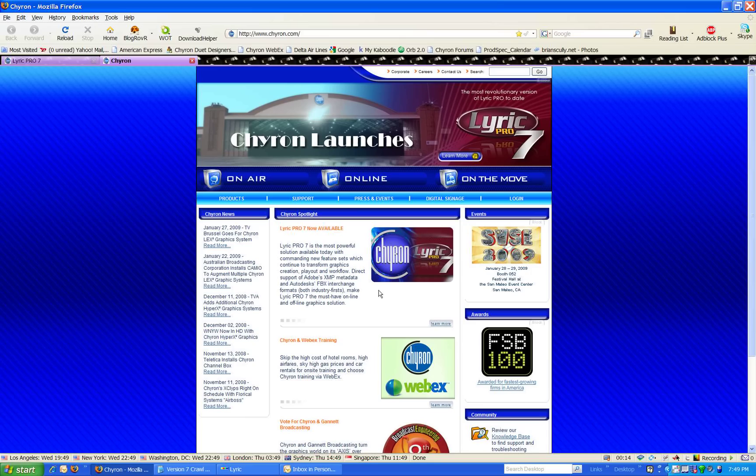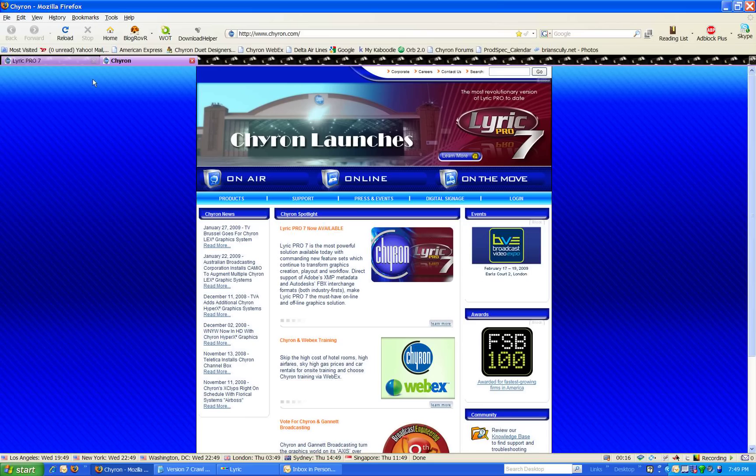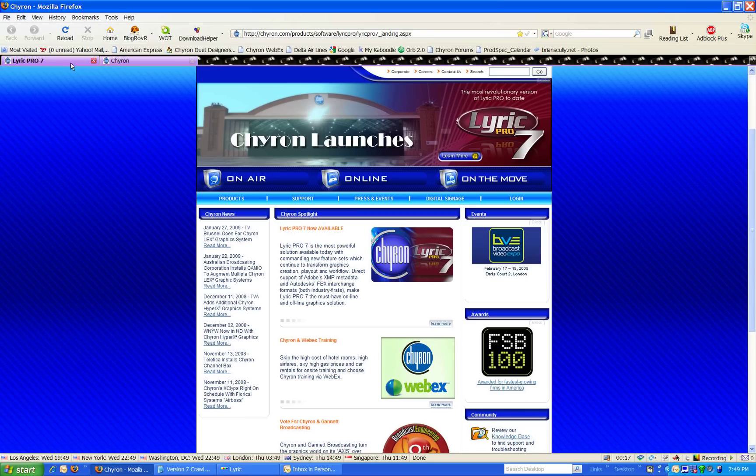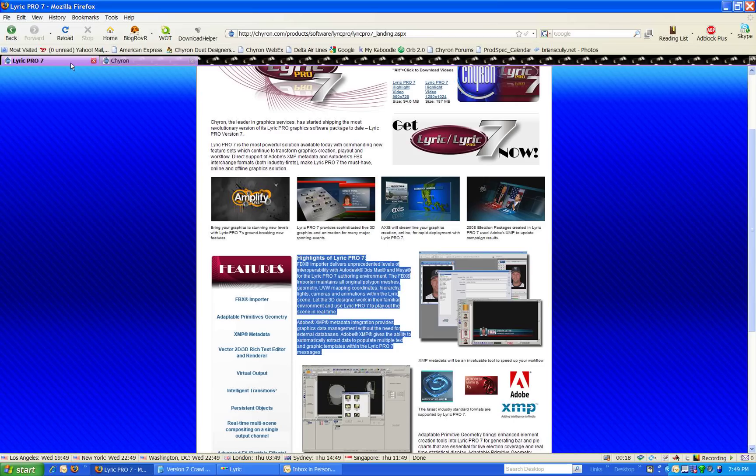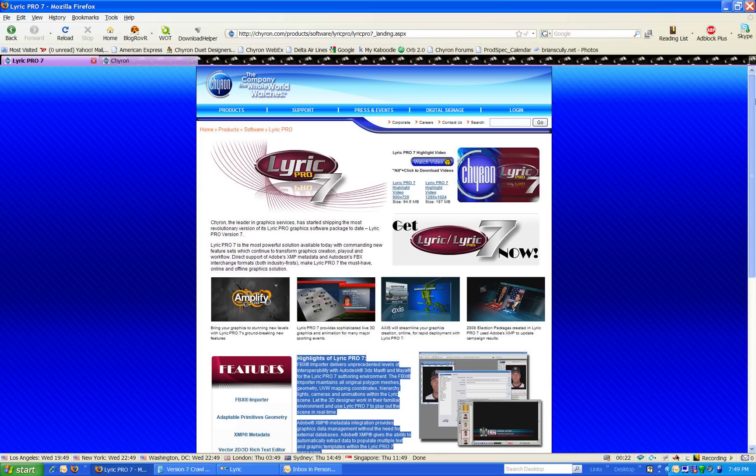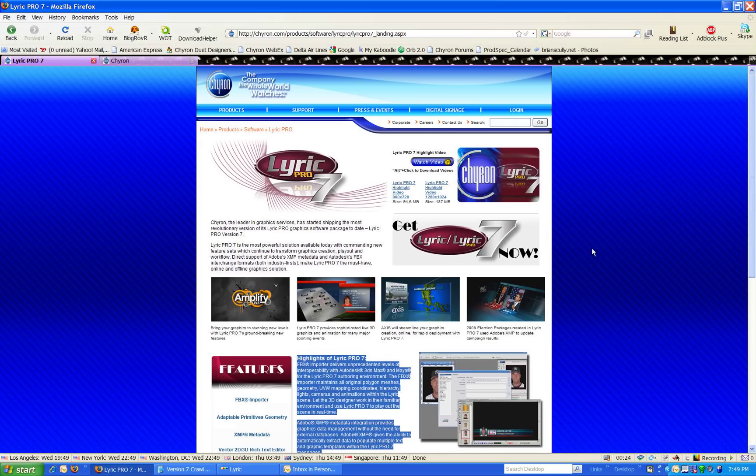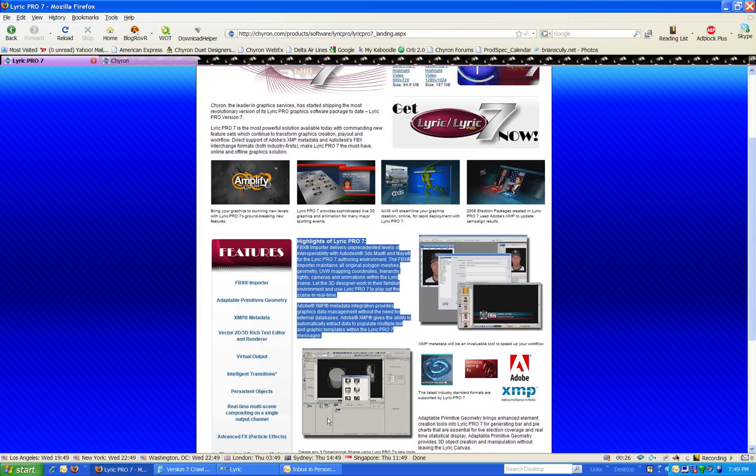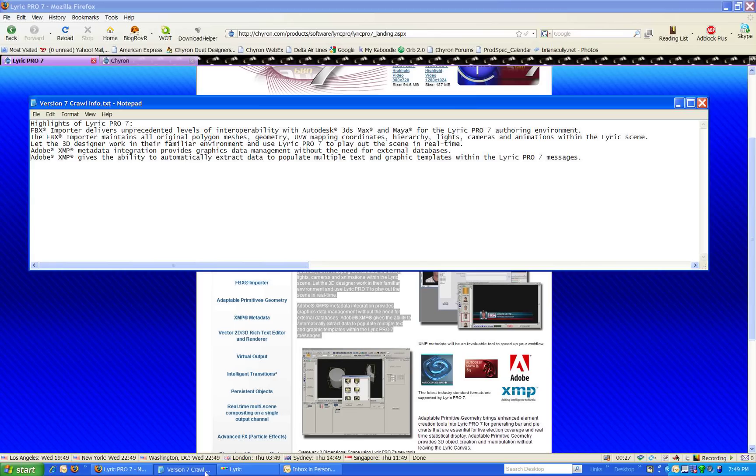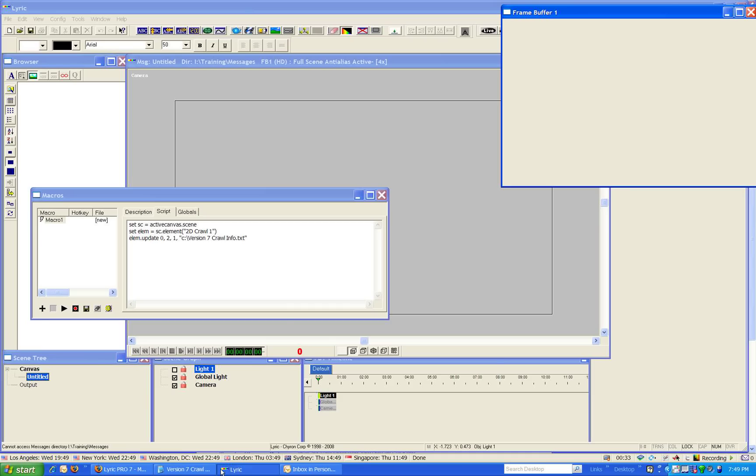So what I've done is I've grabbed some information off our website right here about Lyric Pro 7. Get it now. And I've put that into a text document. So you see the information there. Now, if I go over to Lyric,